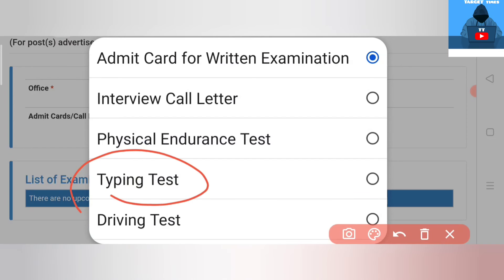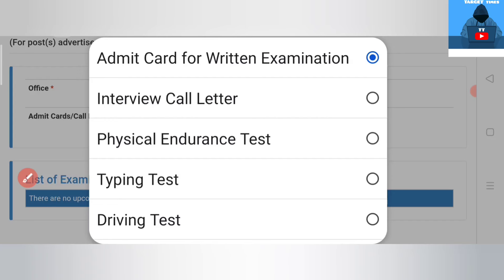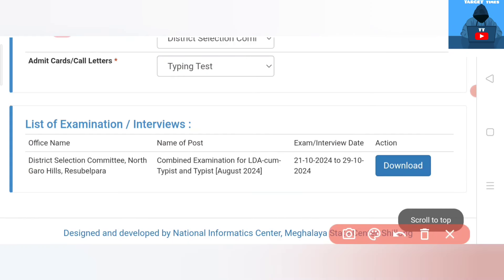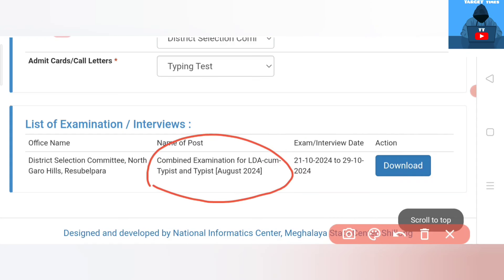The typing test — it is LDA and LDA type test. There is LDA type. If you have a typing test, you'll need to know how to sign up. You can see typing test, LDA, and Typist. Combined examinations for LDA and Typist in 2024. You can apply — exams or interview date in 2021–2024.